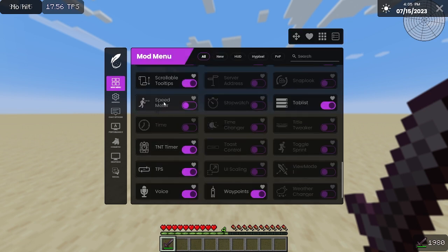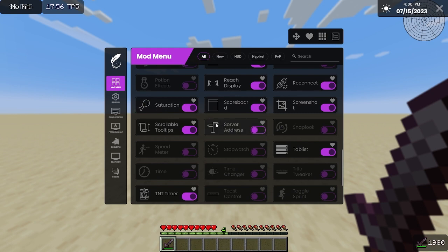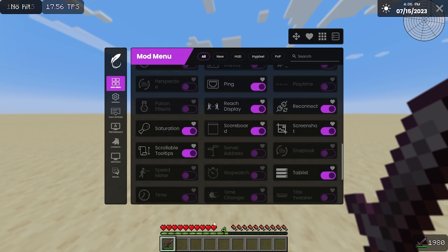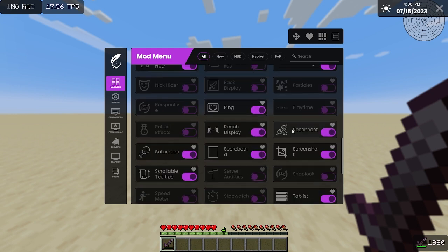Speed meter is nice if you're using ice road and you want to see exactly, calculate exactly the time that it's going to take you to get somewhere. Saturation is nice to know how much food you're going to need to eat, or if you want to get different types of food.